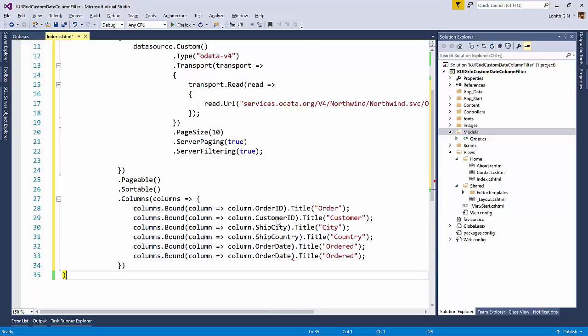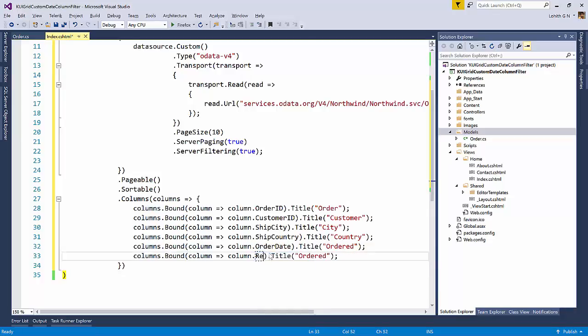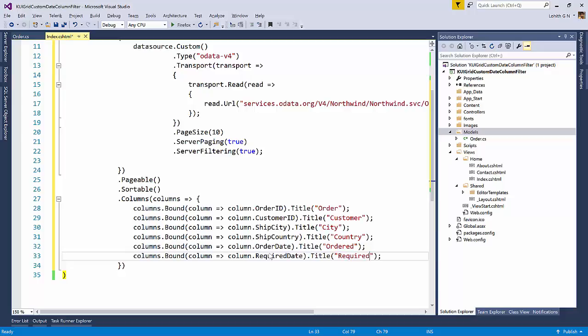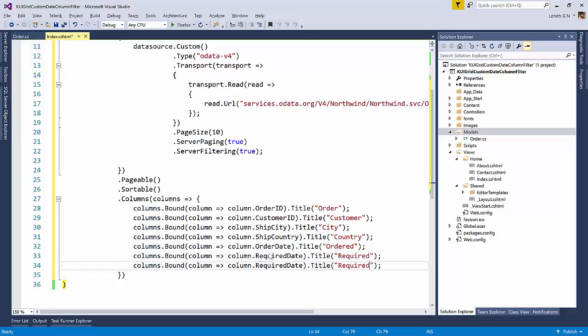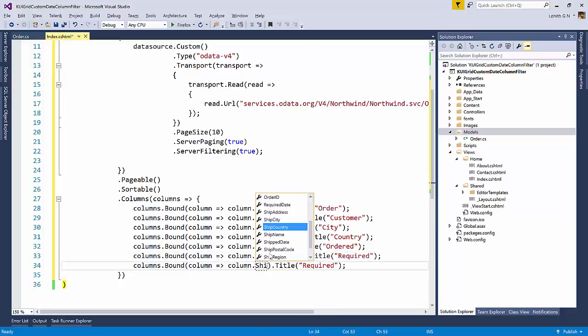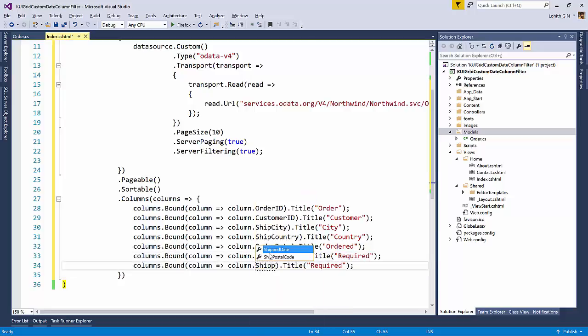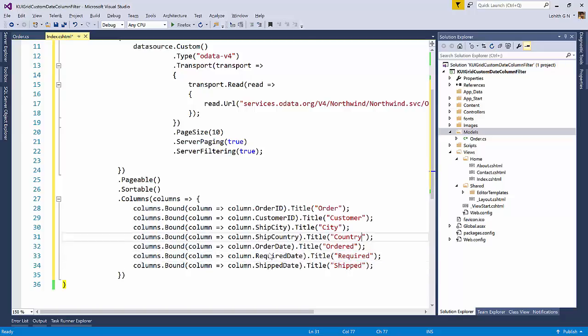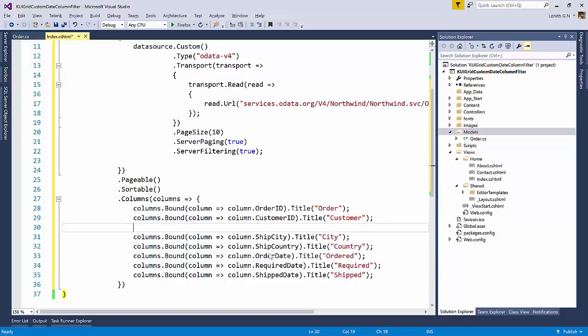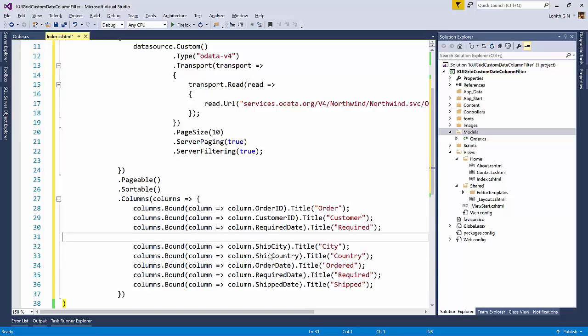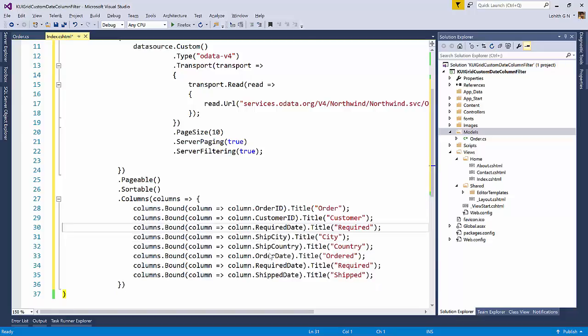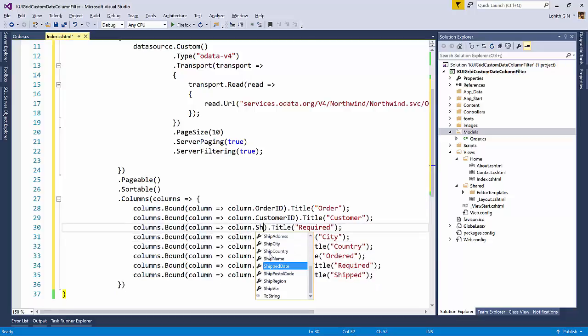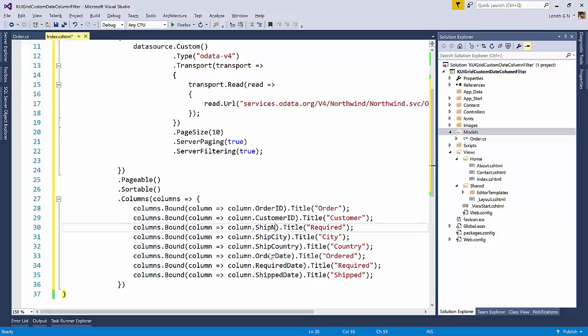Then they also have a required date. So when do they require the shipment? So I will say required date. So I will say required. And then there's a ship date. So I will say shipped. And I also want to know who was the shipper that we shipped this through. So I will say ship name. And I will call this as shipper.